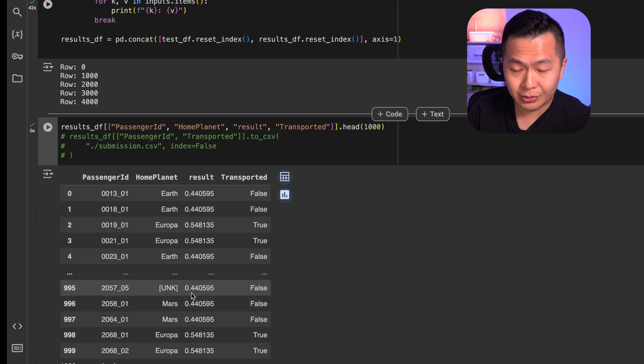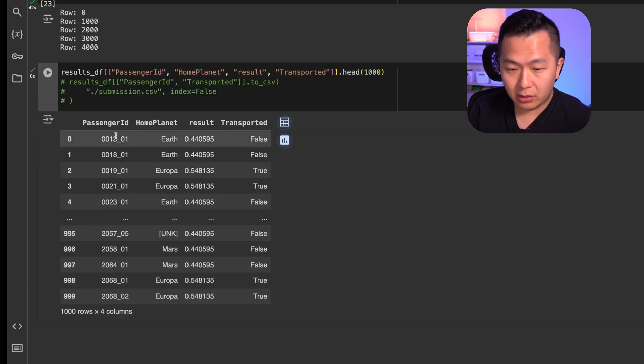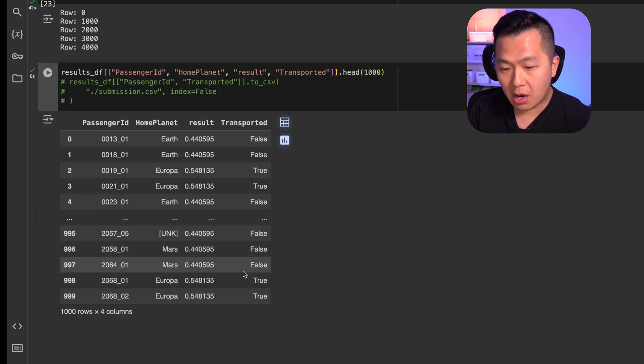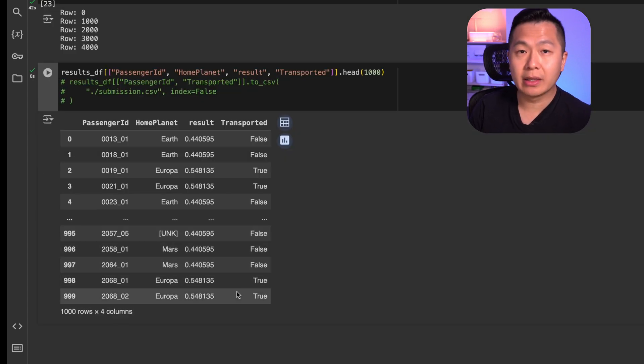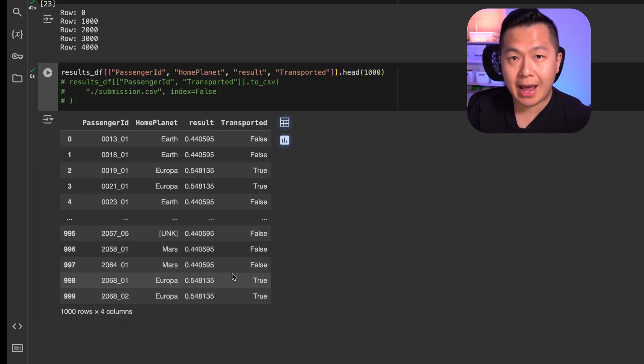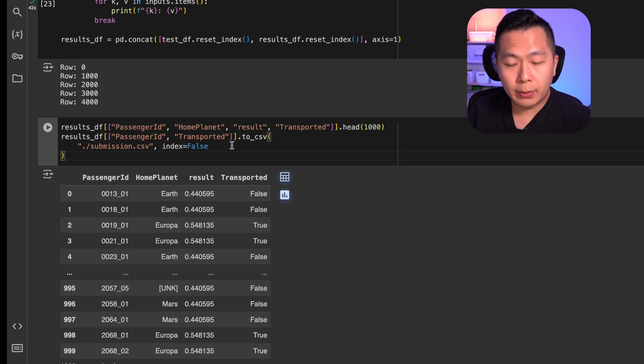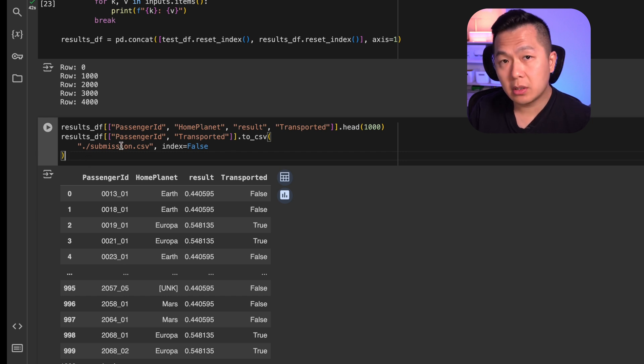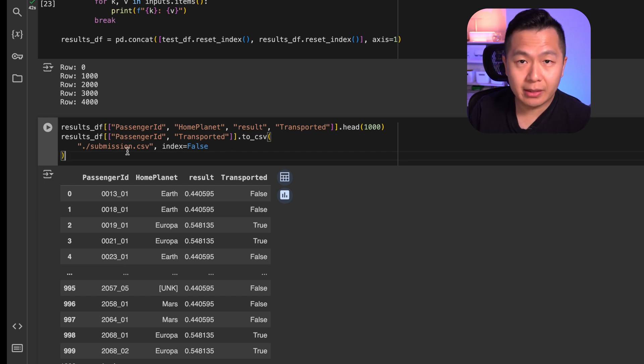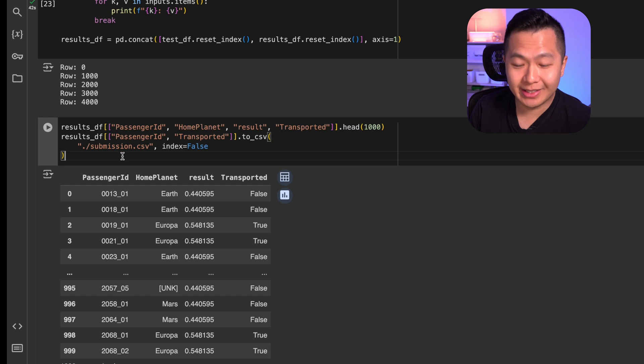But you know what? The model knows better than you. Looking at this, the model is most likely super bad, but that's okay. You know what we're gonna do? We're gonna save the results and we're gonna submit it and we're gonna see how bad it really is.